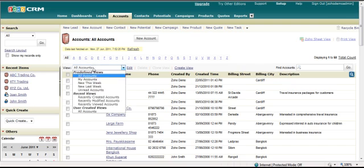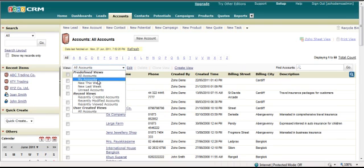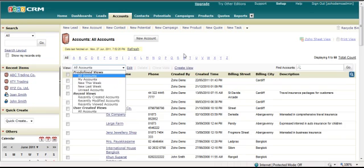The same for accounts. It comes with a few pre-made filters. All accounts, my accounts, new this week and so on.